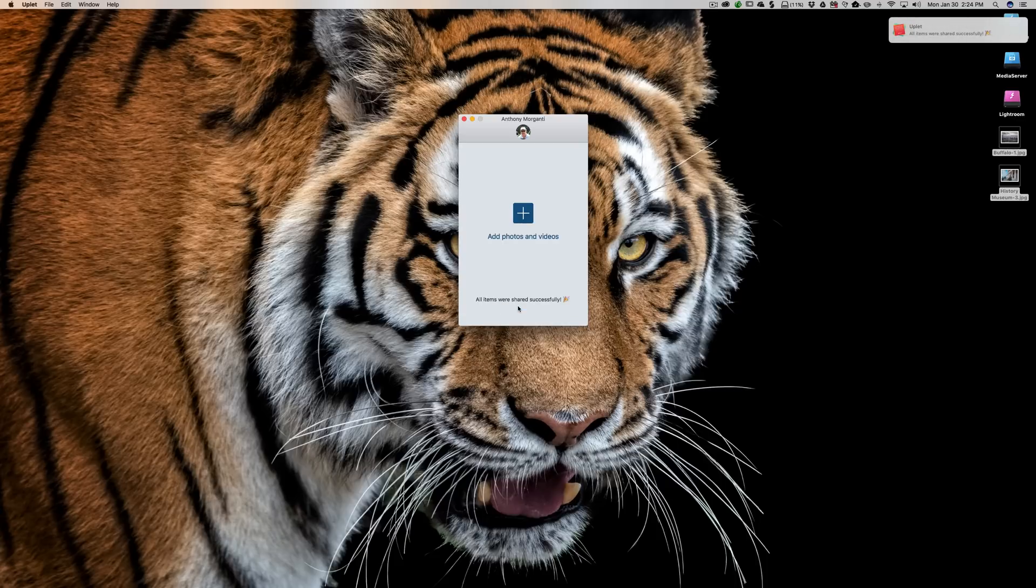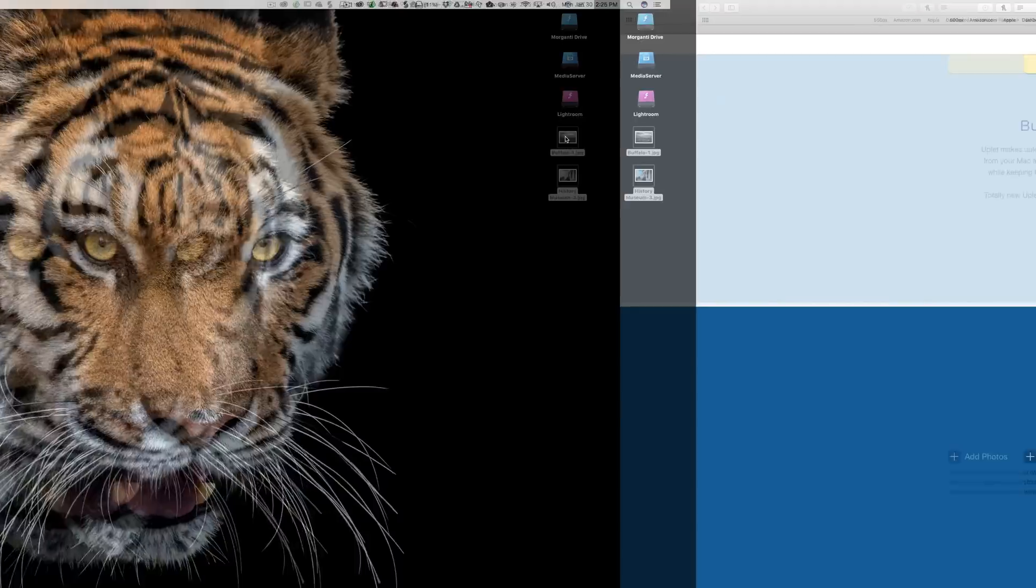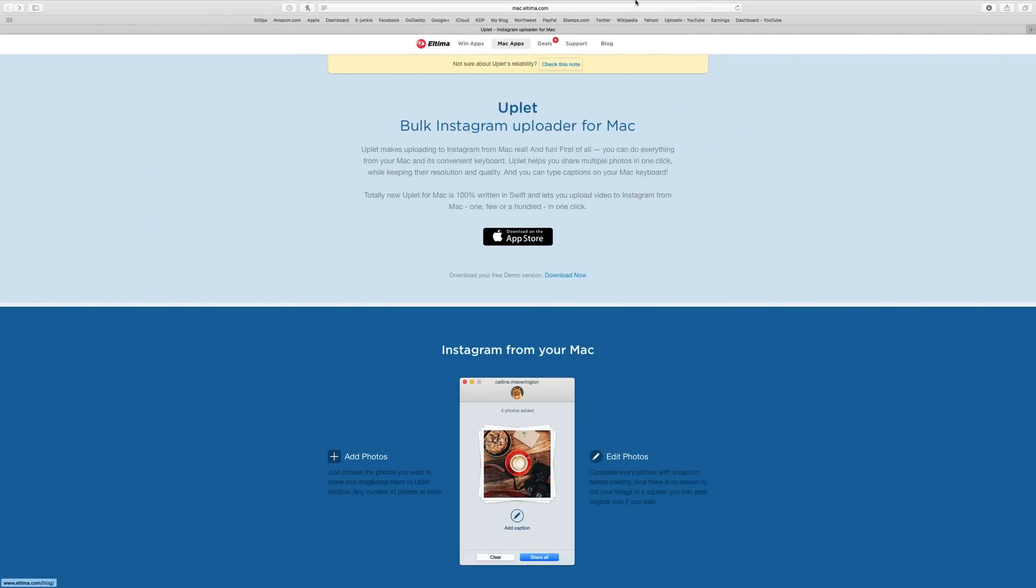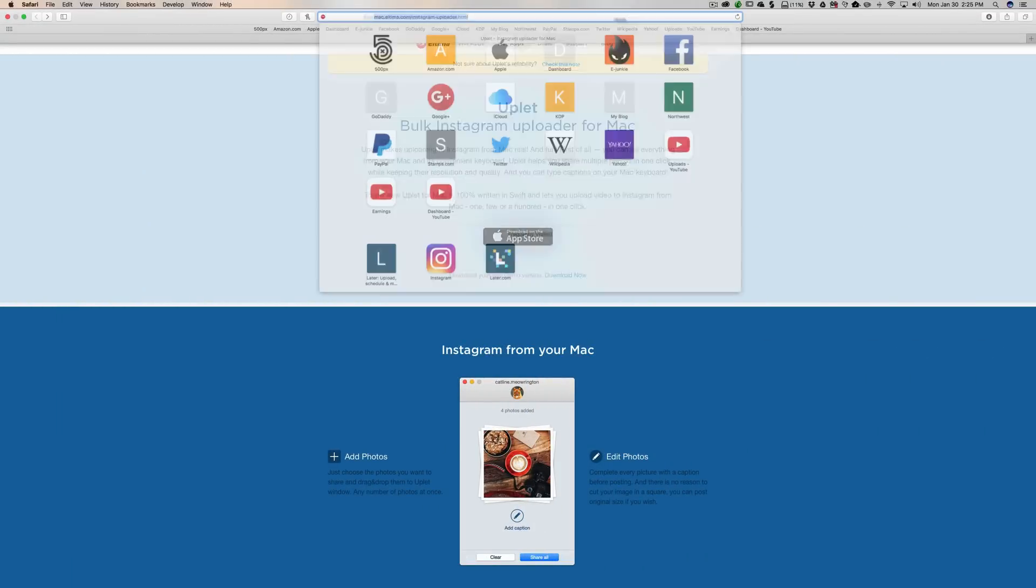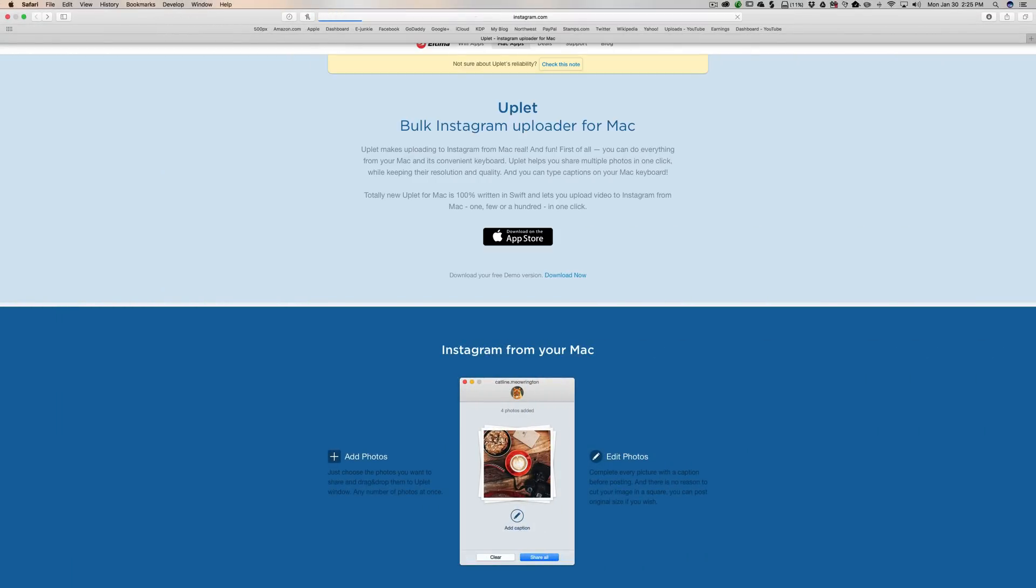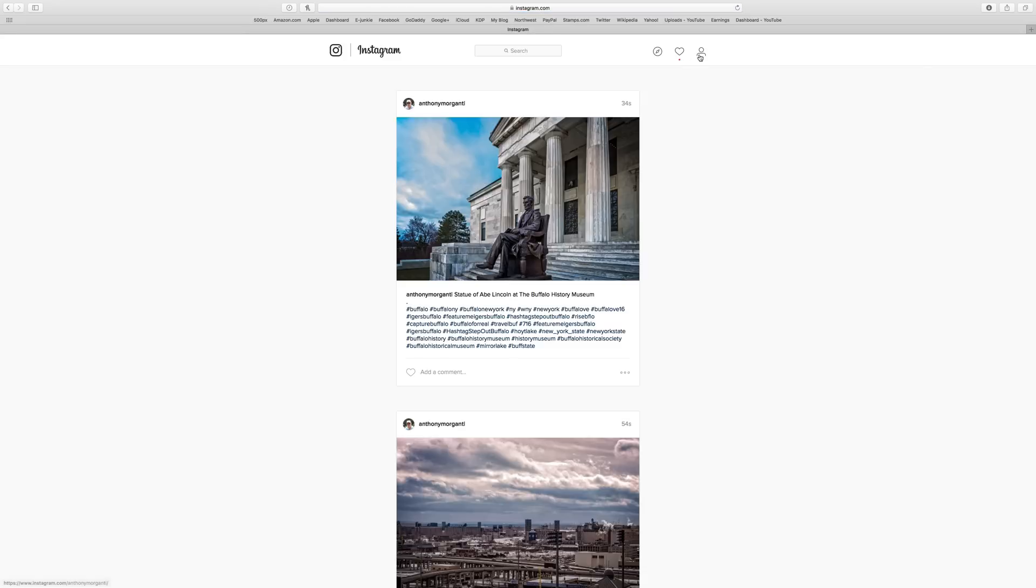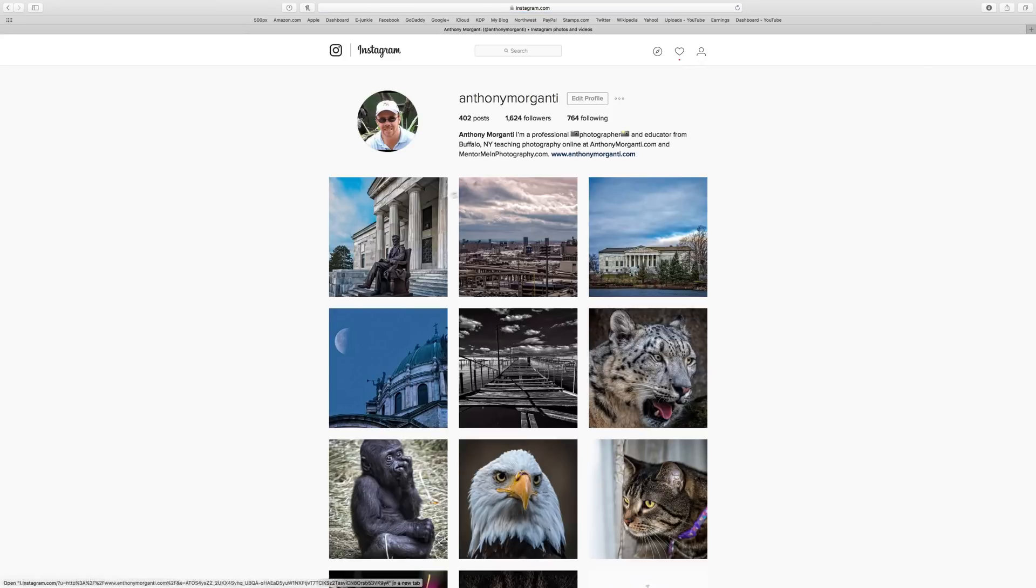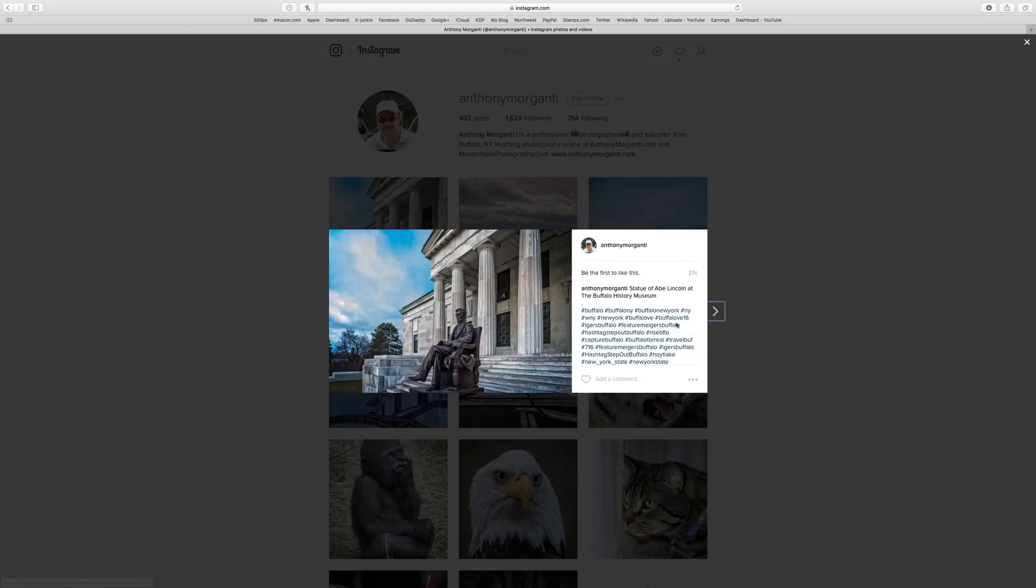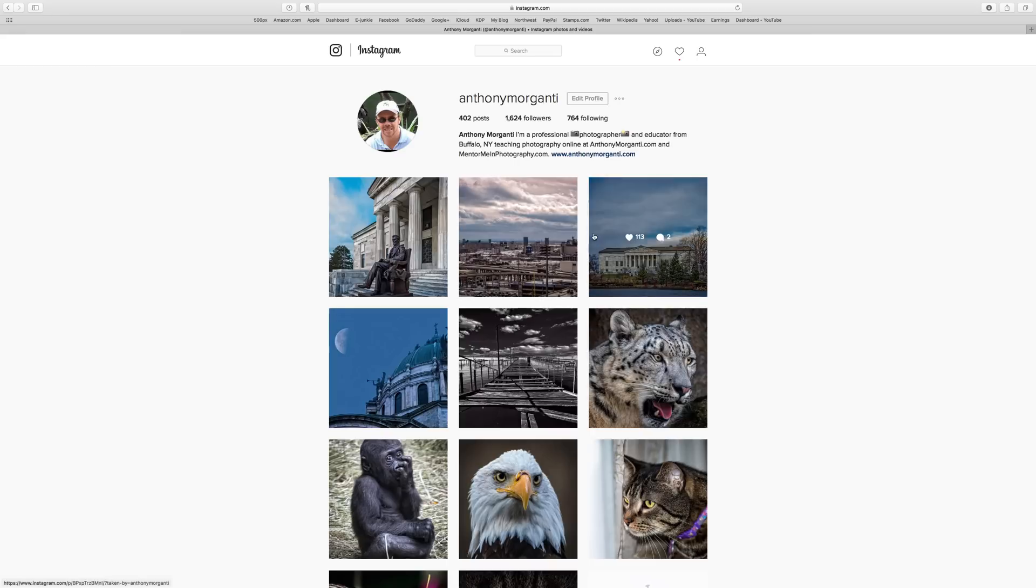Okay, and when it's done, you just get noticed that all items were shared successfully and you're all set. And then if we go to Instagram and we look at our, you can see there they are. There's the first one, and there's the second one, shared to Instagram.